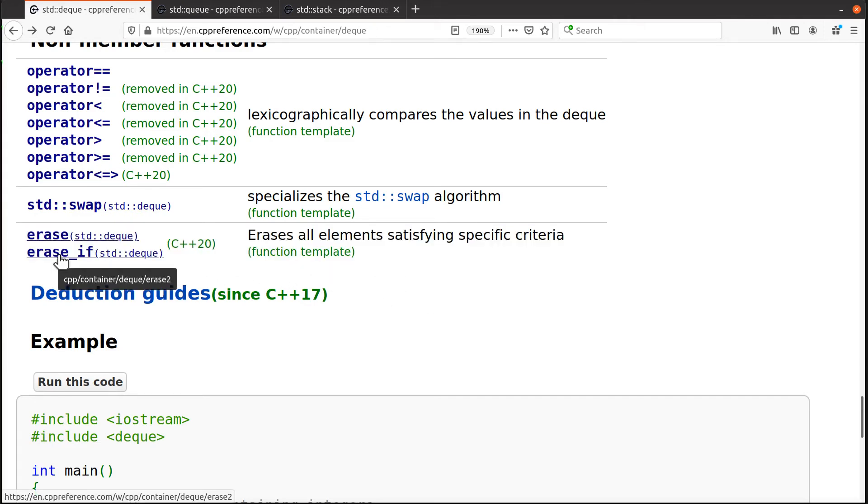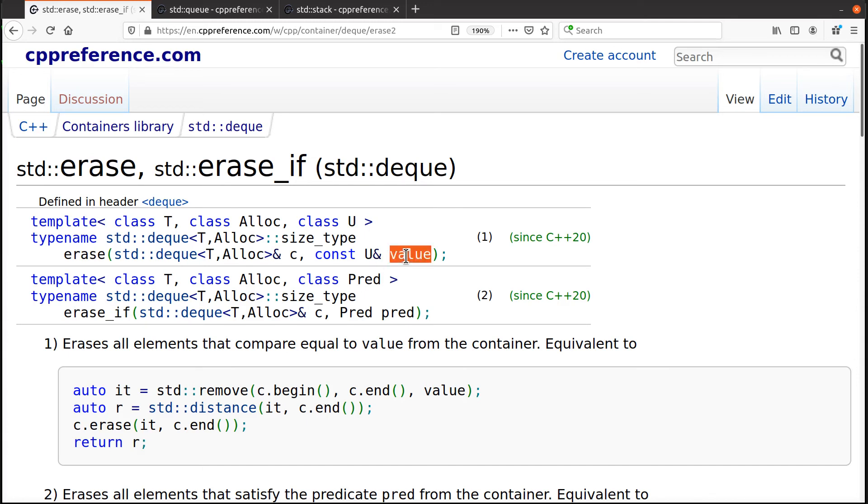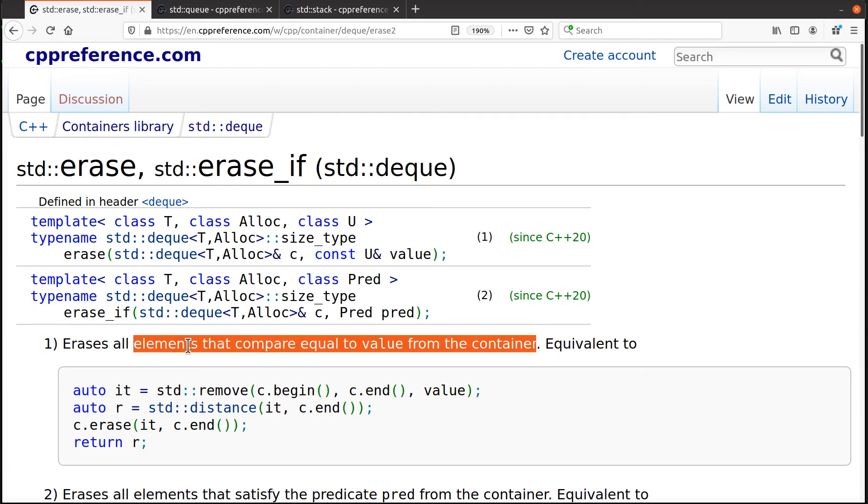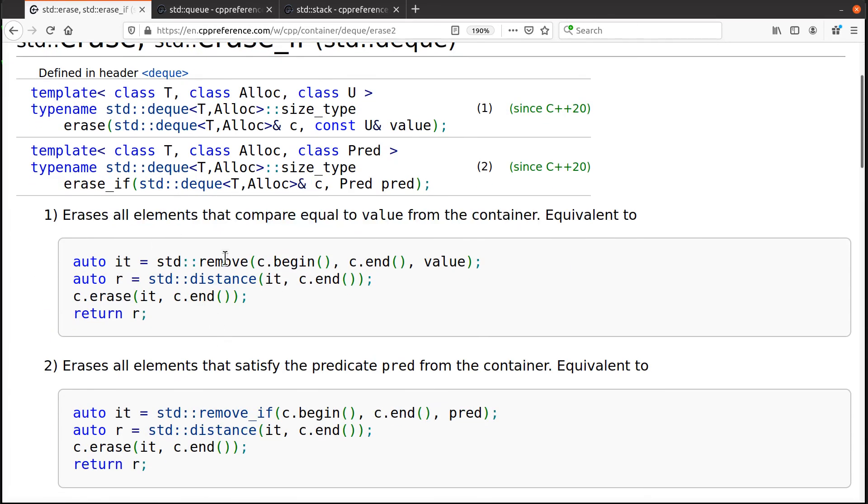These are predicated functions. The bottom line is you can say things like, I want to delete all the elements in this container that have some value. So let's look at the description for that. I'll erase all the elements, compare equal to the value from the container. And which is equivalent to this code here.